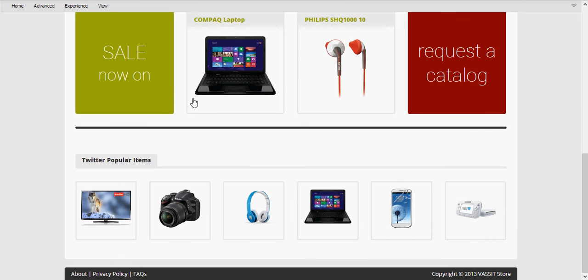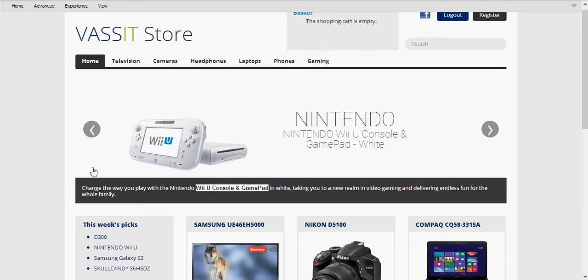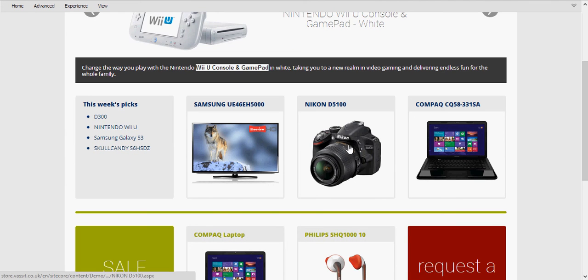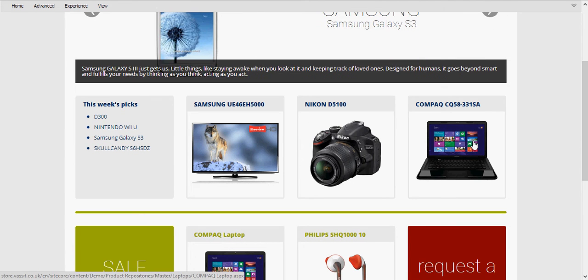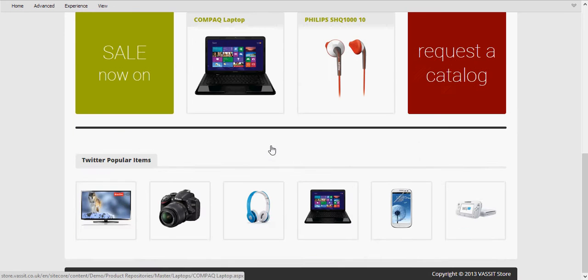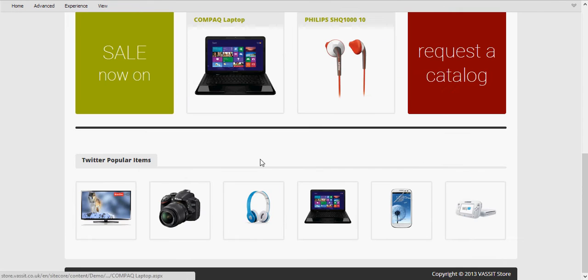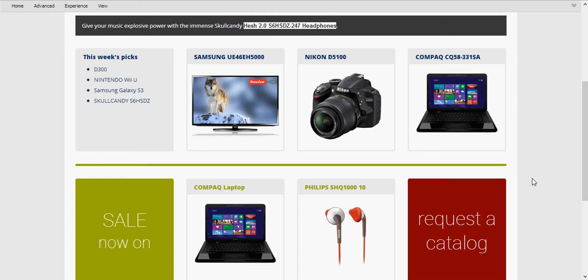At the bottom we have a nice little widget which will show us popular items on Twitter, but we'll come to that in a second. So what we're going to focus on initially is the first three widgets here. These are being populated dynamically by Twitter implicitly, as opposed to below here where the user knows that they're being populated by Twitter.